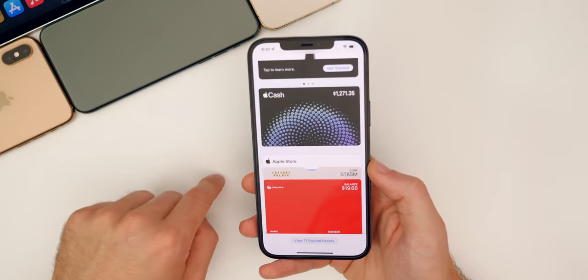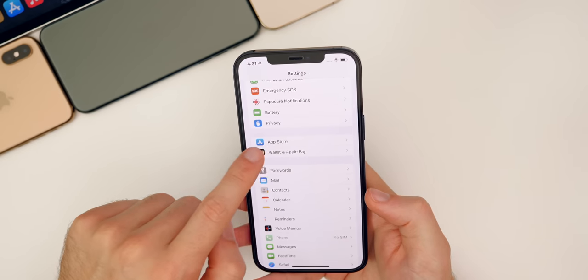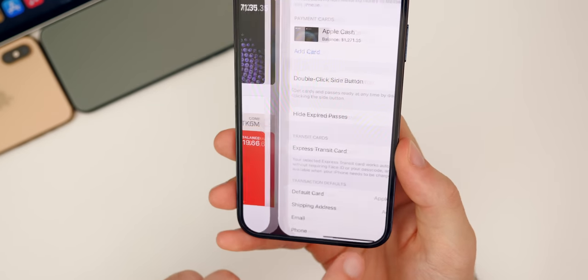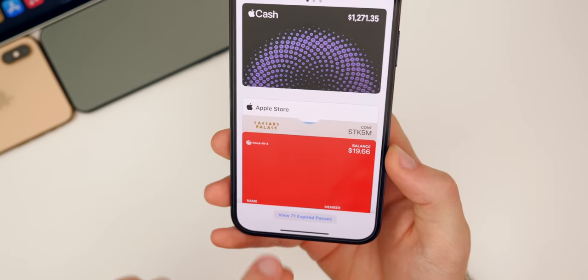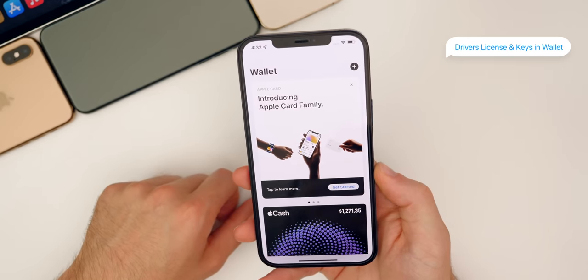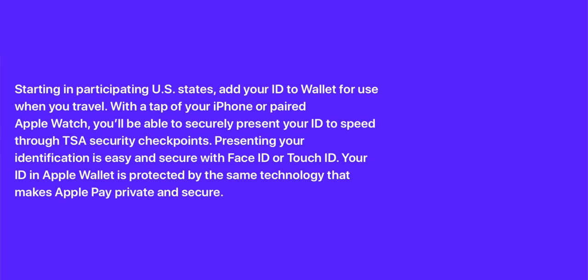Inside of the Wallet application, expired passes are now hidden, thanks to a new setting. If you go to Settings > Wallet & Apple Pay, there's a new toggle for Hide Expired Passes. You can tap a gray button to see them if you want. Also inside Wallet, you're going to soon be able to add car keys and your ID — your driver's license will actually be able to be inside your Wallet. Eventually you won't have to carry a physical wallet because your car keys and ID will all be on your phone. Apple has already said that TSA and others are allowing you to use that digital ID without needing a physical one.